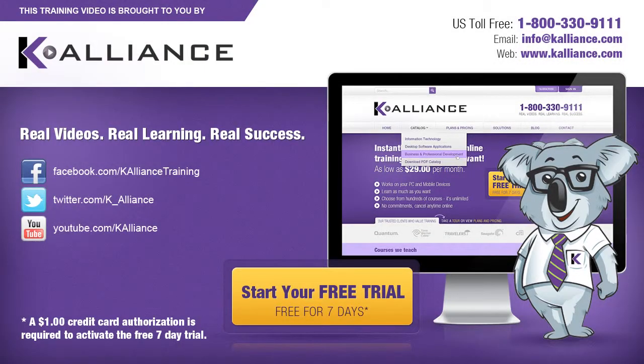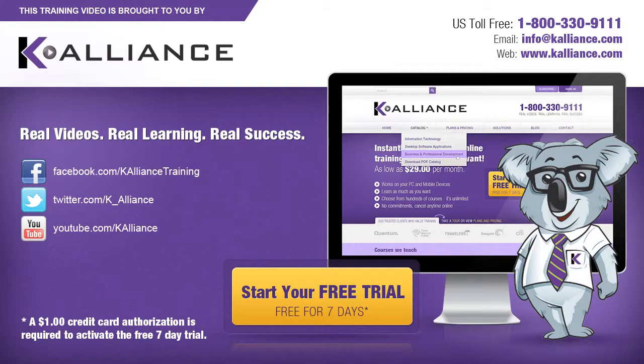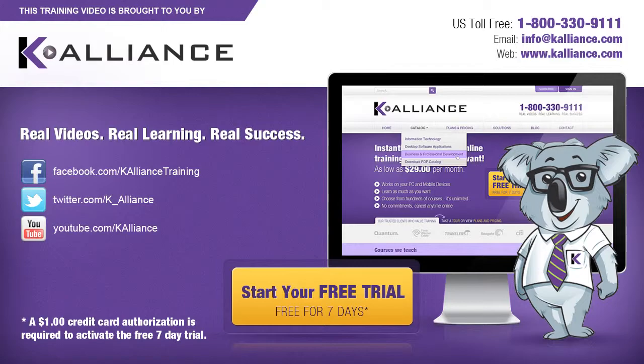This training video is brought to you by K-Alliance. K-Alliance provides high quality instructor-led training videos for desktop, IT and soft skills. Visit us online at www.kalliance.com to sign up for your free 7-day trial. Be sure to like us on Facebook, follow us on Twitter and subscribe to our YouTube channel. Thank you for watching and we hope you learned something new. Real videos, real learning, real success.